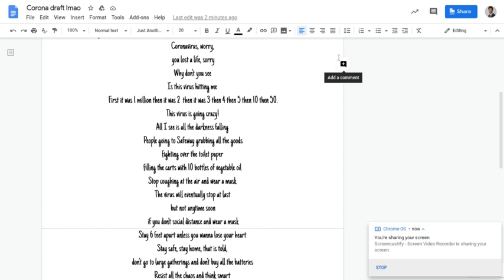Coronavirus, worry. You lost a life, sorry. Why don't you see? Is this virus hitting me?